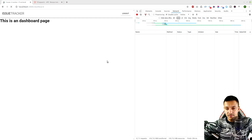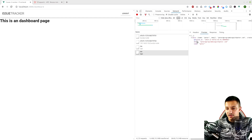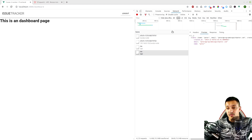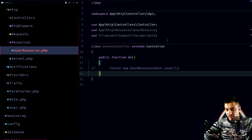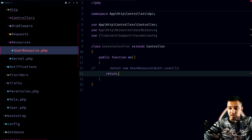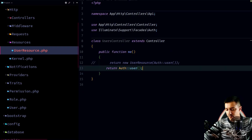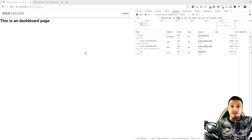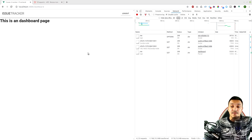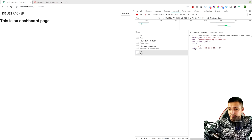Let's refresh the page. We're getting just what we wanted, but it's adding a new 'data' wrapper level. Instead of having the fields directly, they're nested under a data key with email and name. Let's comment out the resource return and compare — returning the authenticated user directly doesn't have the data wrapper.